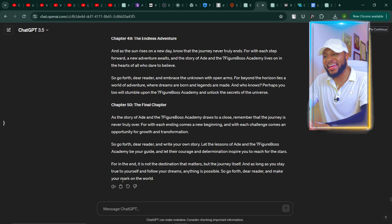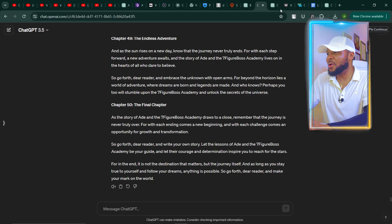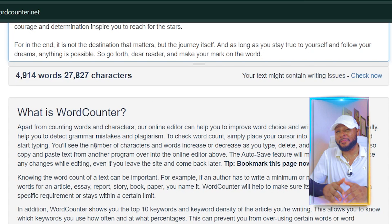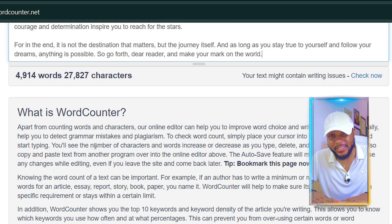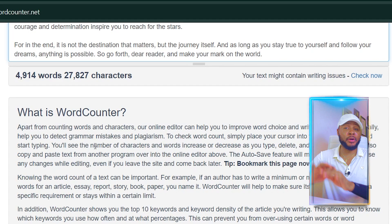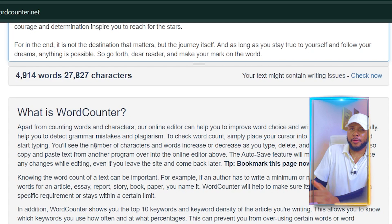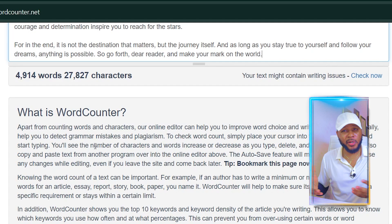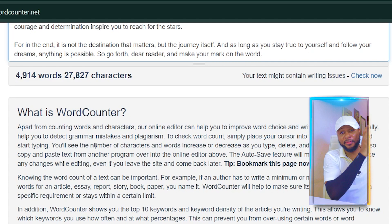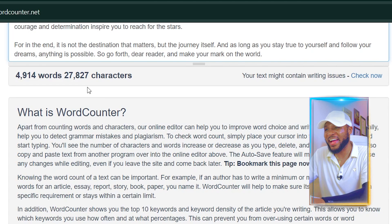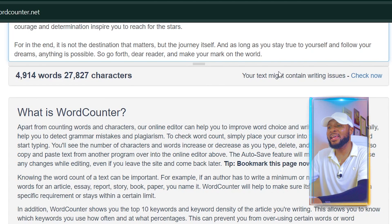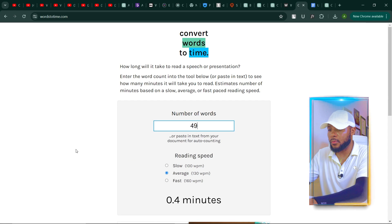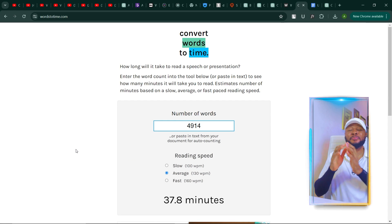Let's go ahead and copy this and check the word count. I'll come over to wordcounter.net and paste it — and now you can see ChatGPT generated 4,114 words. If you want even more, you can tell it to expand further, maybe write not less than 700 words per chapter. Let's check this on words2time: typing in 4,914 words gives us 37.8 minutes. This is incredible.